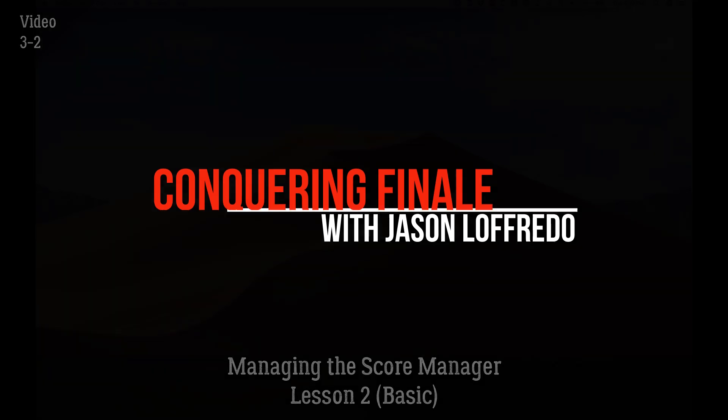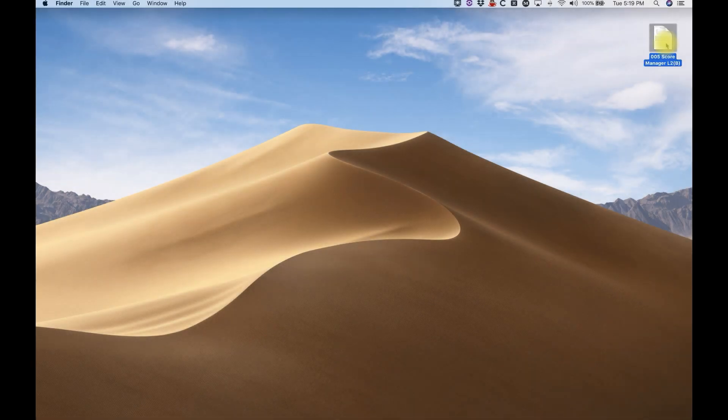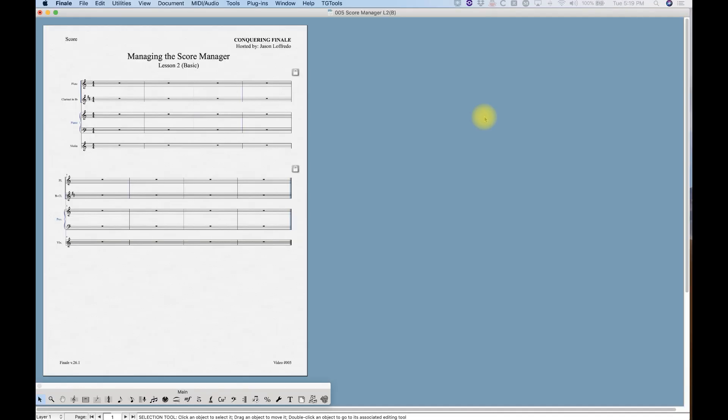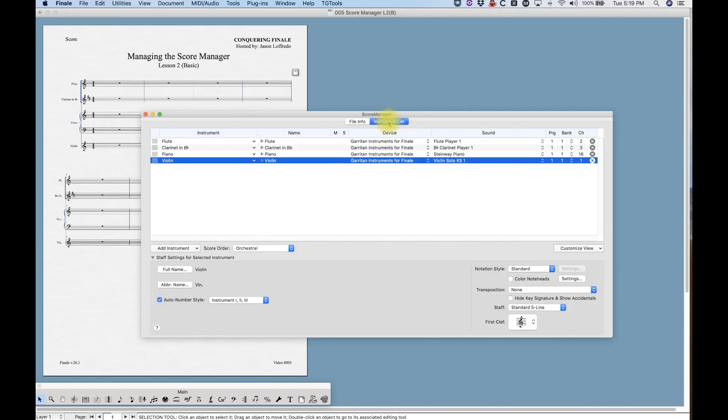We are going to take a look at the basic functionality of the instrument list within the Score Manager. I'm just going to open my file here and the first thing we do is Command K to get to the Score Manager. You'll see that we have the file info selected so we're going to swap over to the right side and the instrument list.